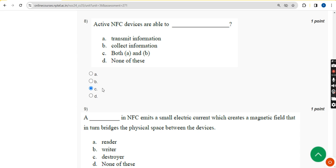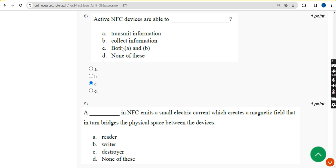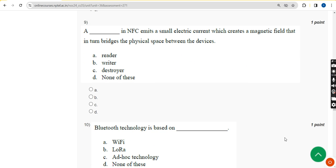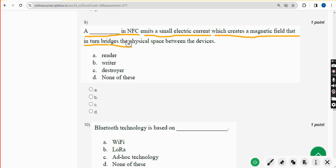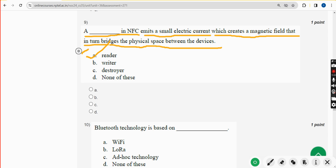Ninth question: a dash in NFC emits a small electric current which creates a magnetic field that bridges the physical space between the devices. The answer is option A — a reader. Mark option A.